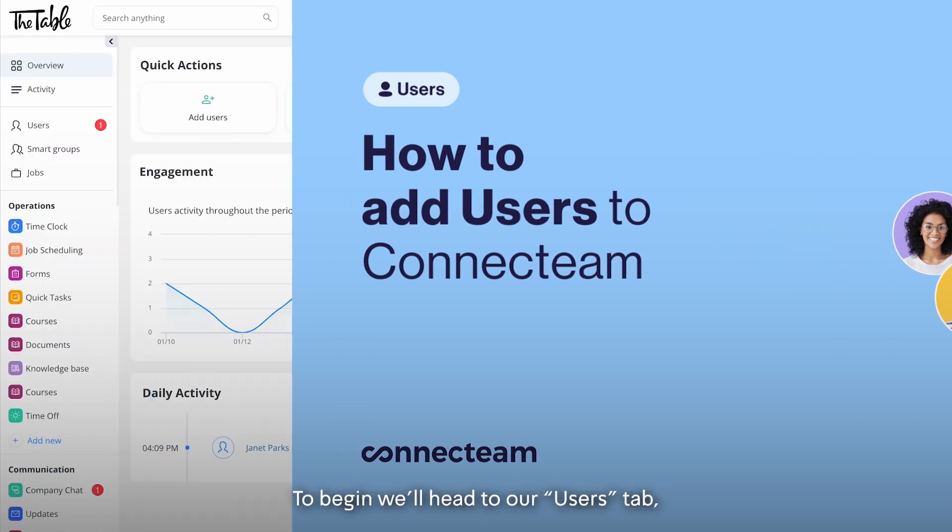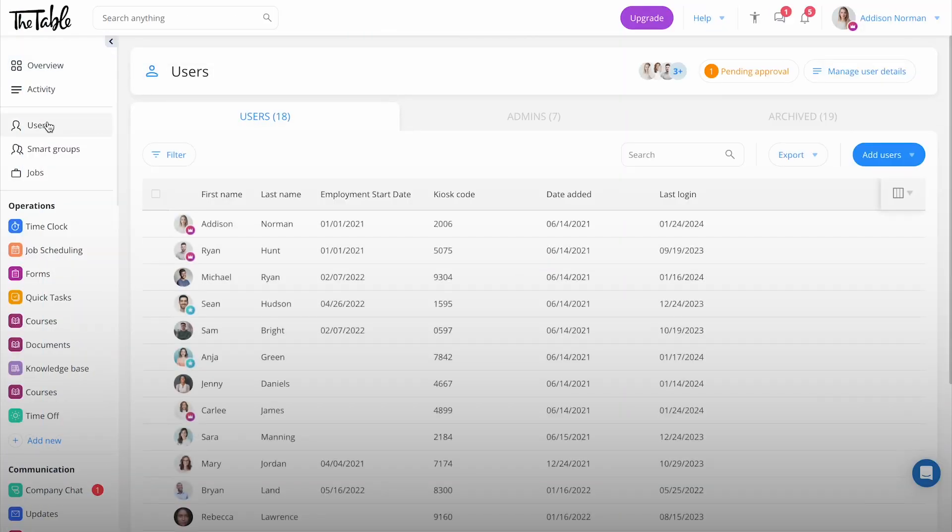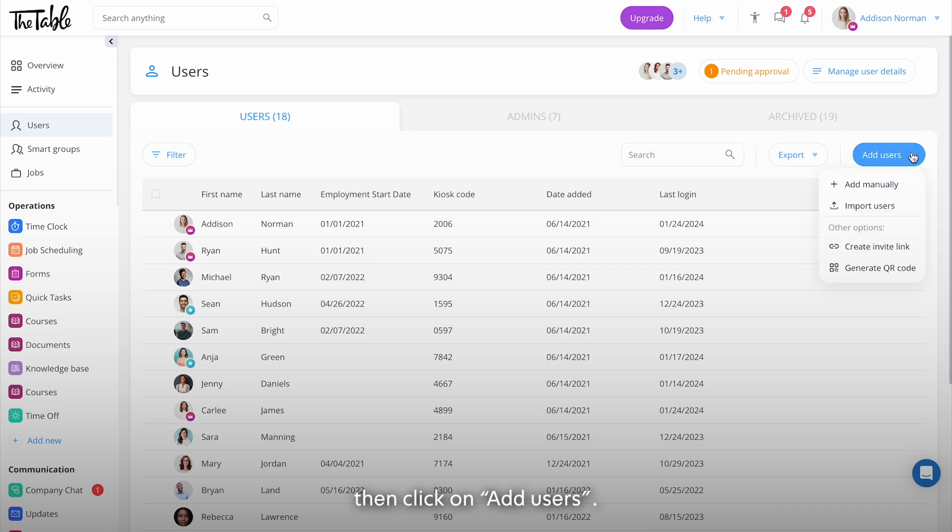To begin we'll head to our Users tab then click on add users. As you can see there are a few options.